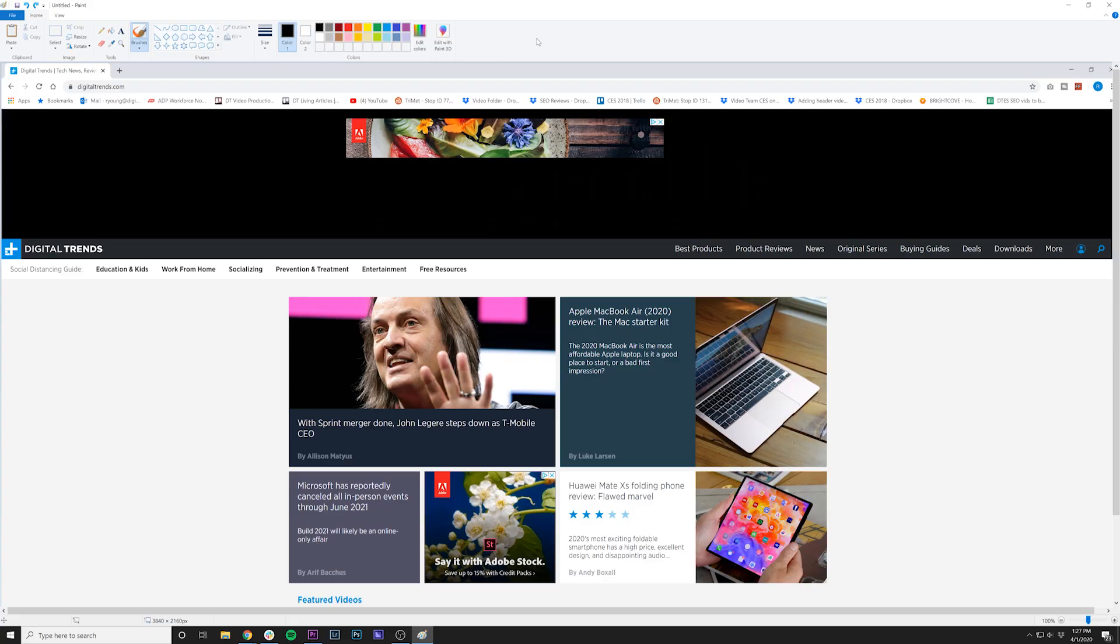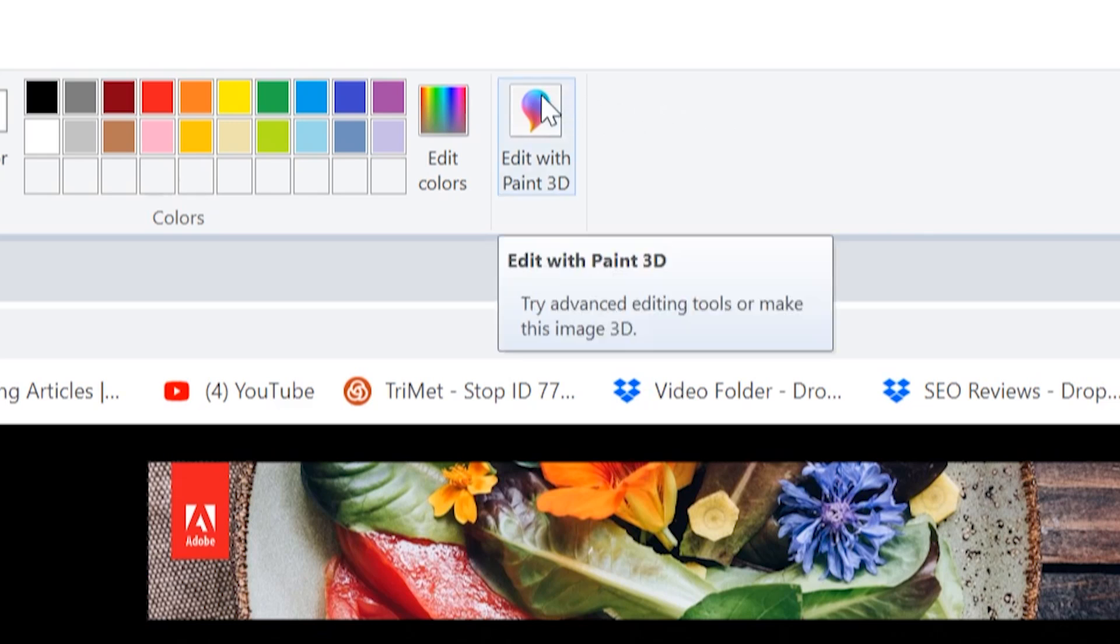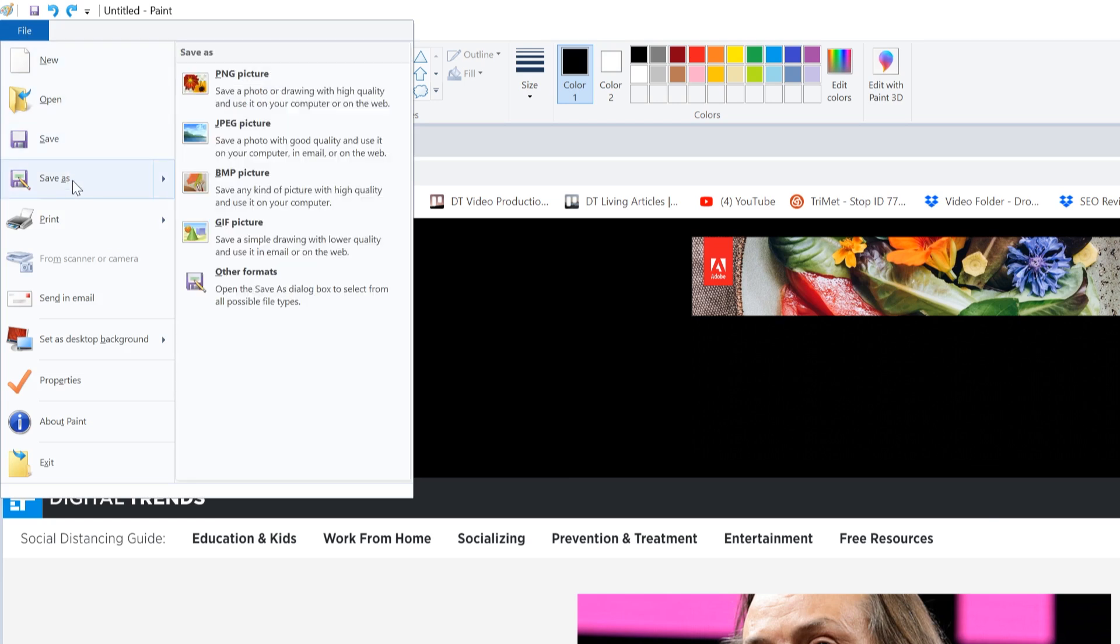If you want to add stickers, 3D shapes, or effects, click the colorful Edit with Paint 3D button located in the toolbar's right end. If you're done, use the drop-down menu to select Save As and select your desired format.